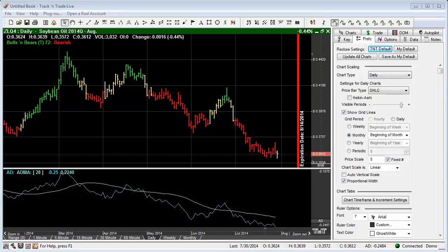In this video, we want to cover how to place the Fibonacci ruler within Track and Trade. These features are exactly the same whether we're using Track and Trade stocks, futures, or forex. You'll notice that I'm using the futures version for this demonstration.